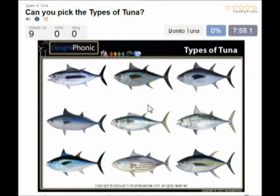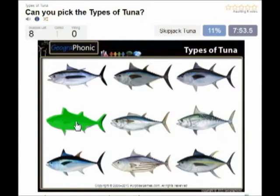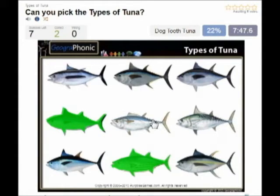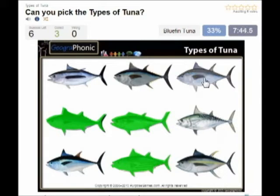Okay, we start. The first species of tuna is the Bonito tuna. You see that here. Then this one is the Skipjack tuna. In the middle we see the Ducktooth tuna. This is the famous Bluefin tuna.